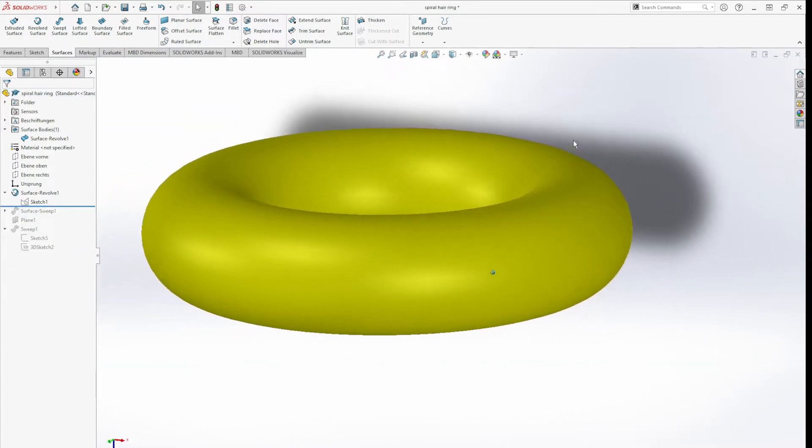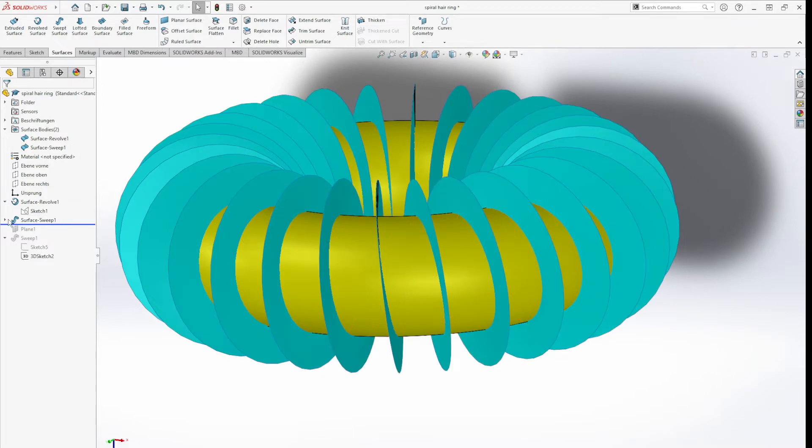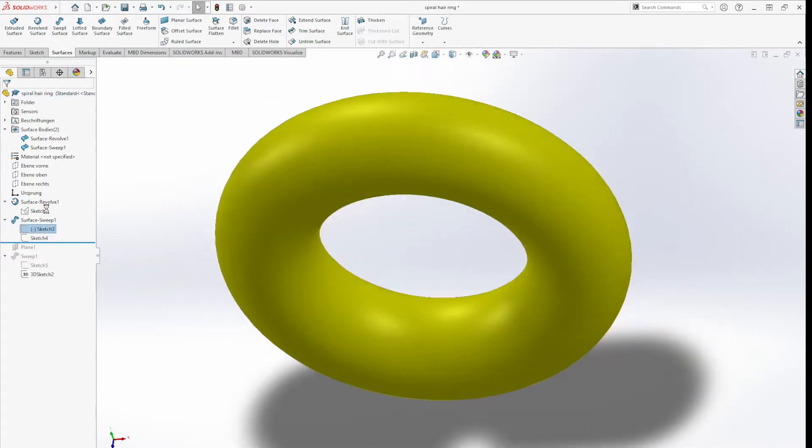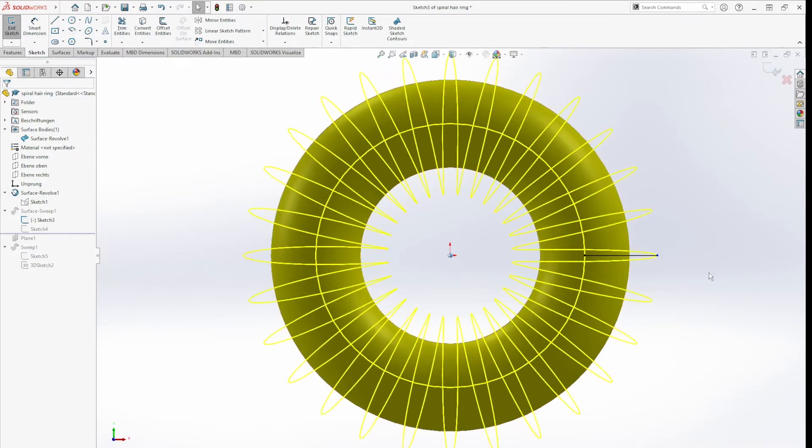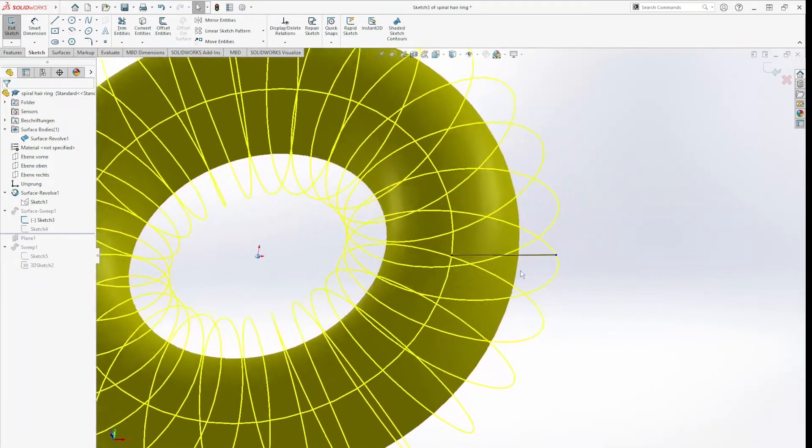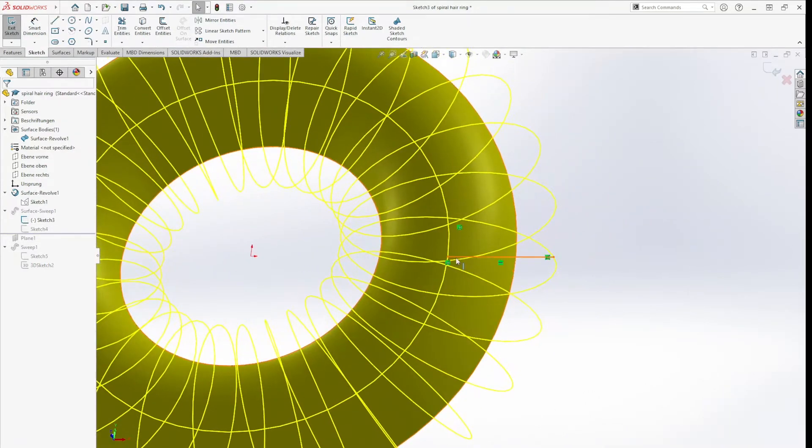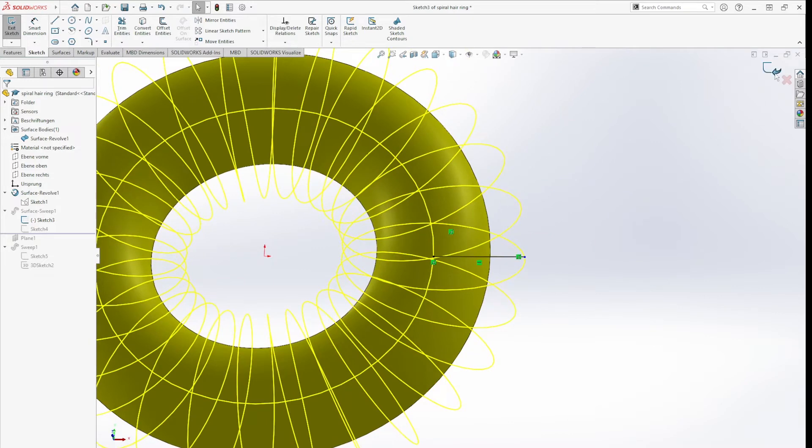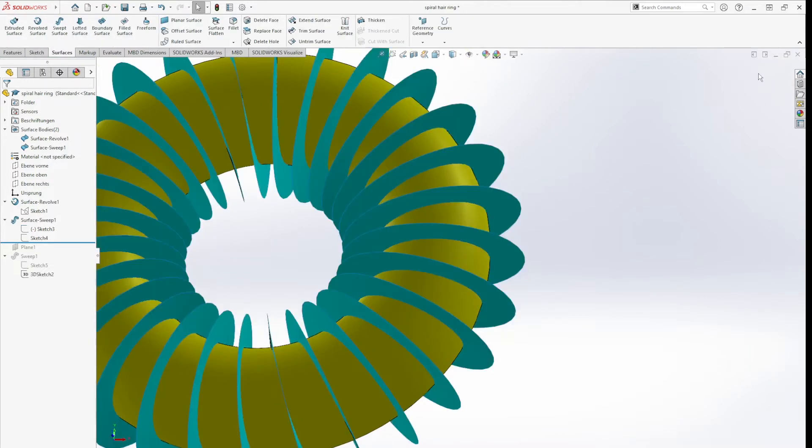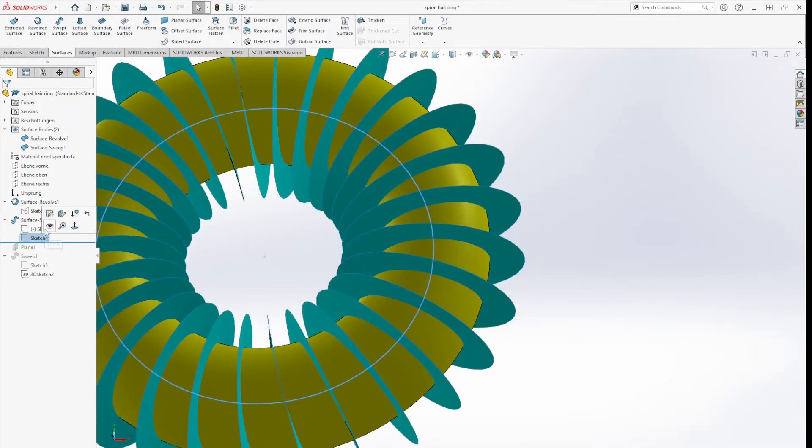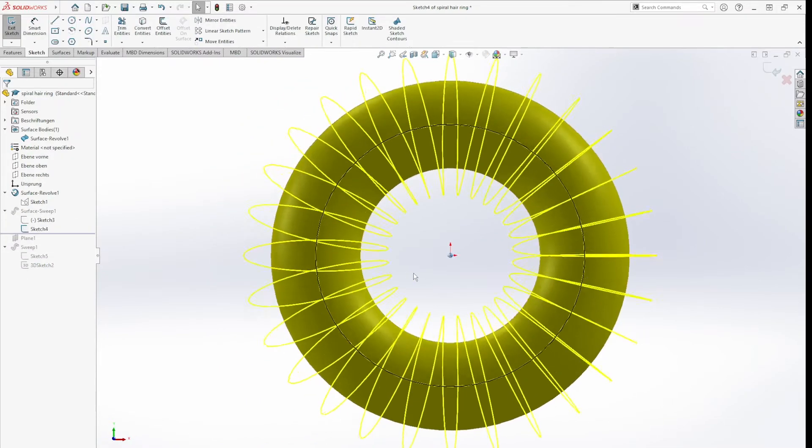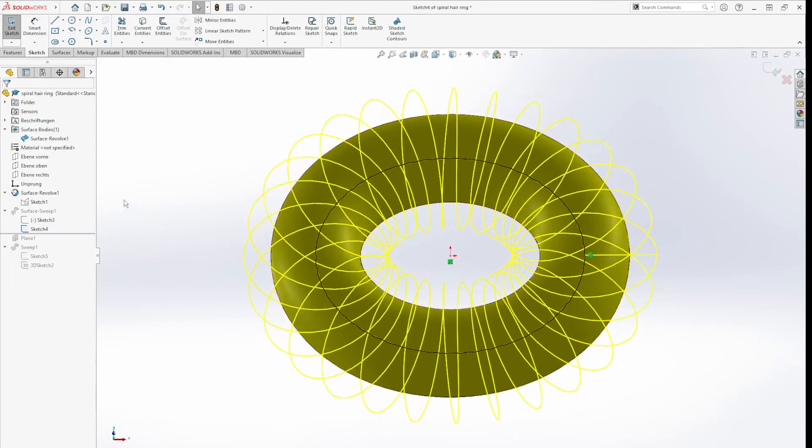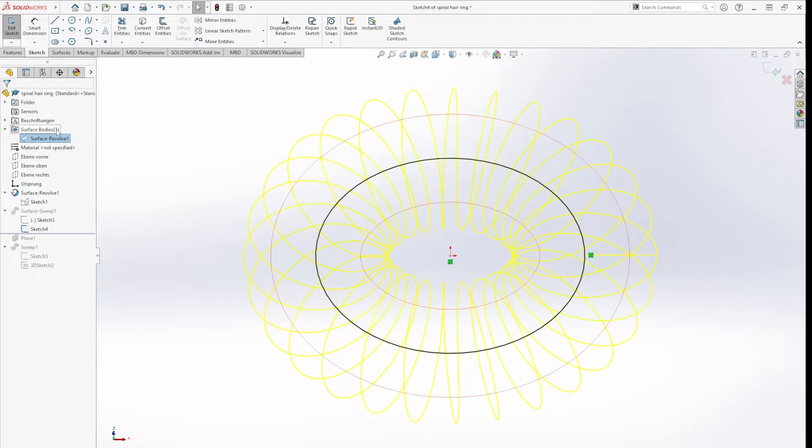So we get this surface body. After that, I drew a line in one sketch and a circle in the other one. Let me just make this invisible.